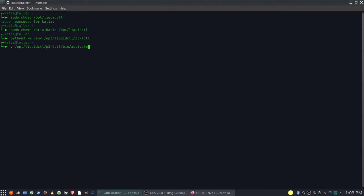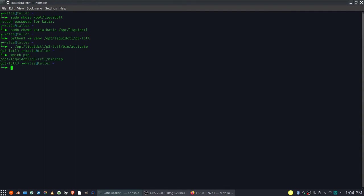After activating virtual environment, my shell ZSH notifies me about it by changing the prompt. Let's double check if our virtual environment is properly installed.